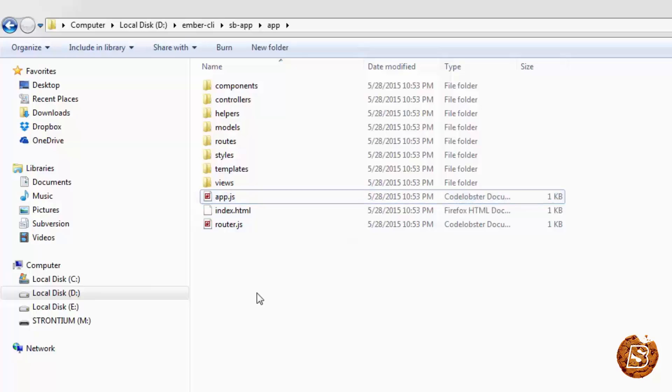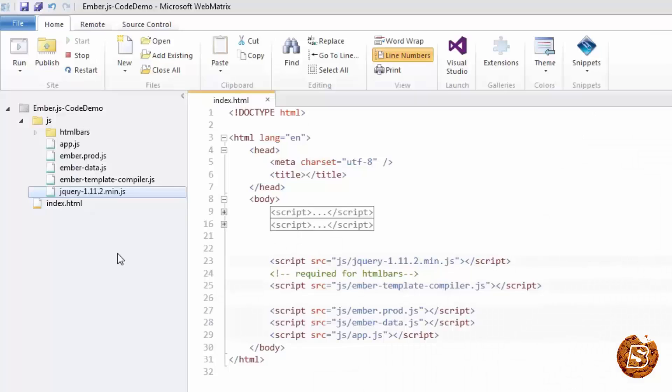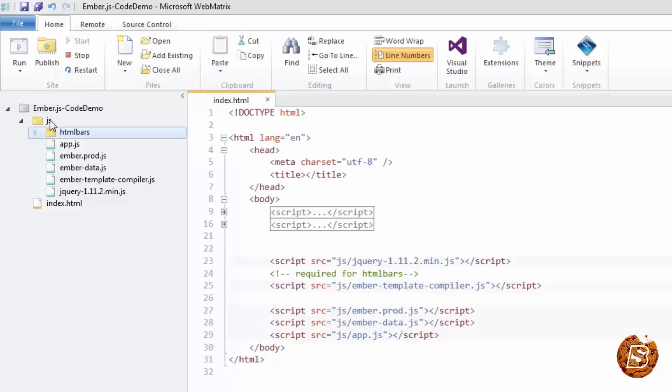So everything is provided using npm and you get a basic structure of the application and you start from there. Whereas the other version that I was showing you, you need to do everything as you feel like - create your own directories and then put files inside it. And then you organize things on your own.